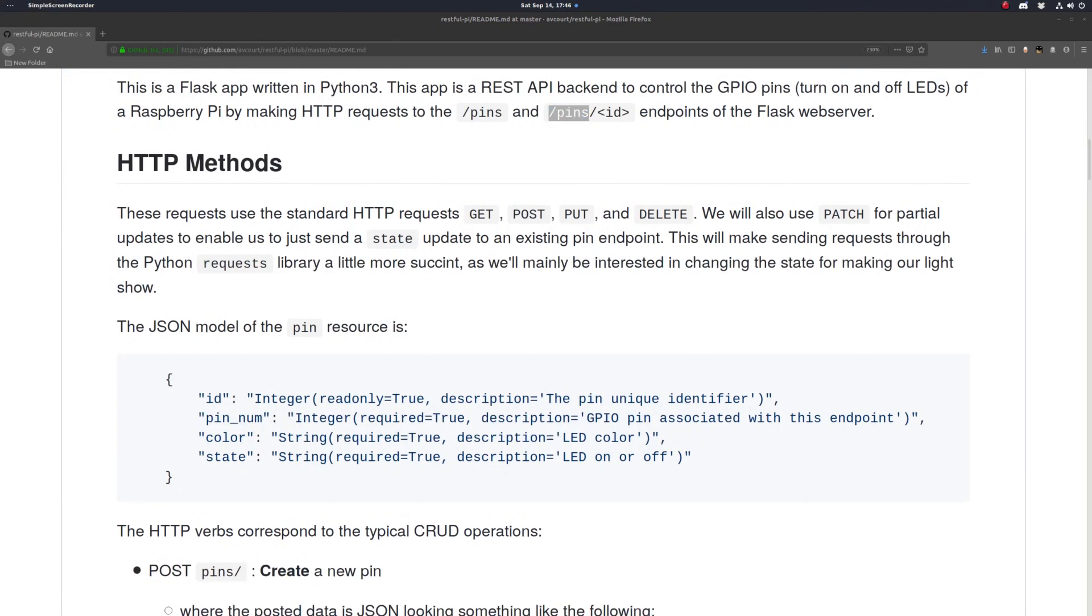So you can use standard HTTP requests: GET, POST, PUT, and DELETE. We'll also use PATCH for partial updates. Generally in RESTful APIs, a PUT request will replace every field, so it'll be a full object update.